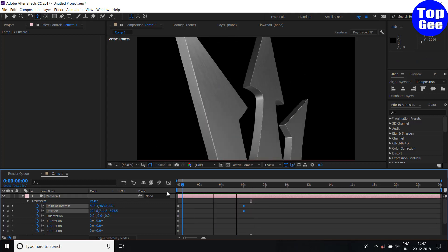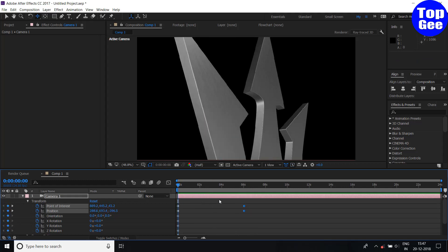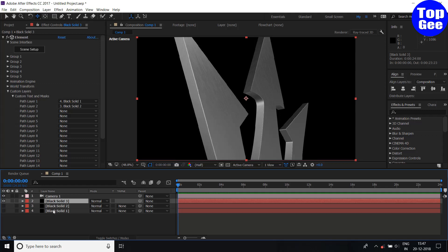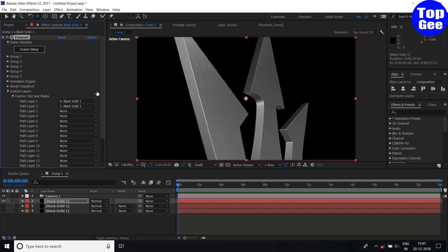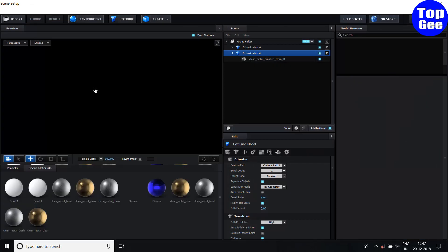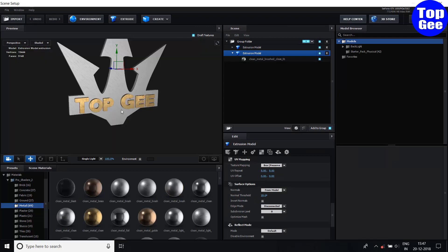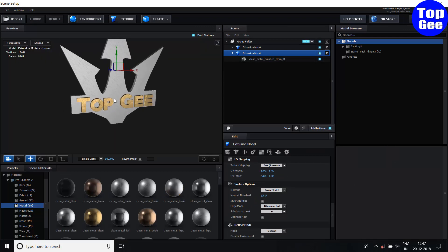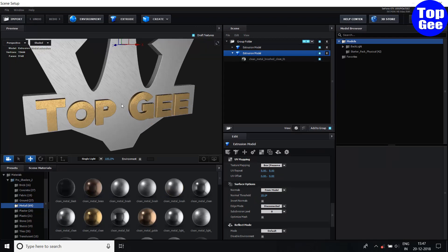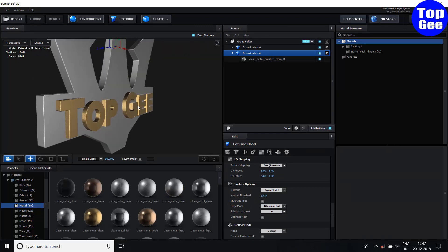You can add any type of animation as your requirement. Click your Element 3D solid, go to Edit, and click Scene Setup — you can easily re-edit everything there.